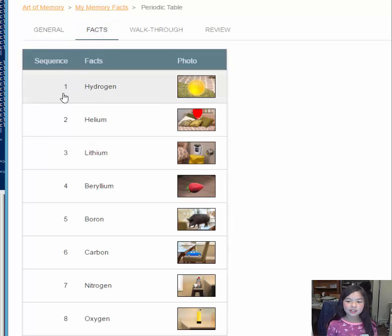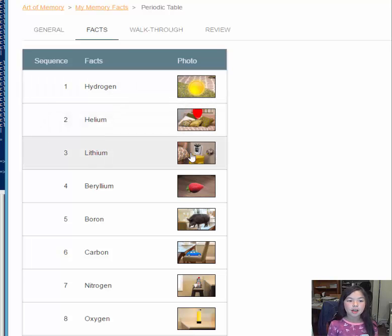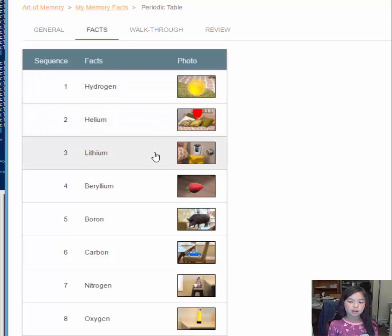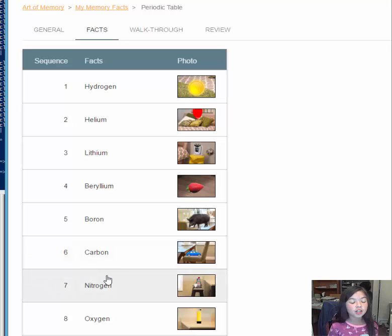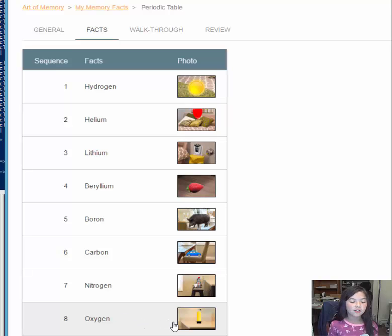Here we have a sequence of the elements, the element names, and the images we use to remember them. Hydrogen is a sun. Helium is a balloon. Lithium is a battery. Beryllium is a berry. Boron is a bore. Carbon is a car. Nitrogen is a night. Oxygen is an oxygen tank.